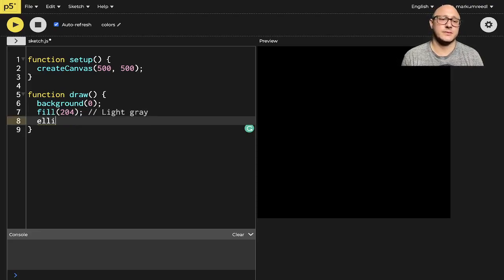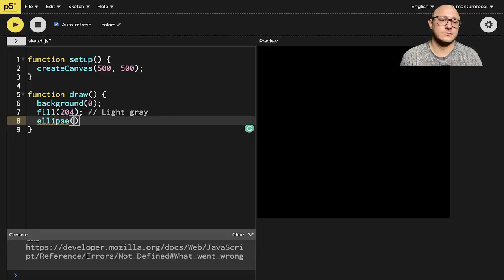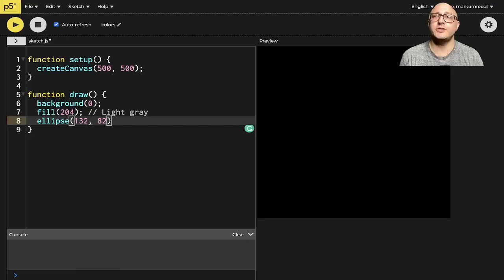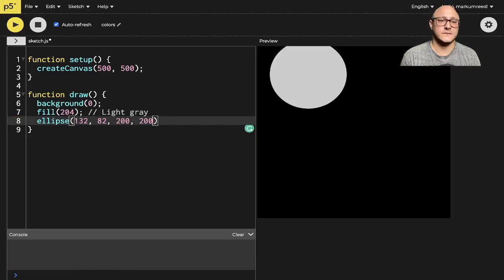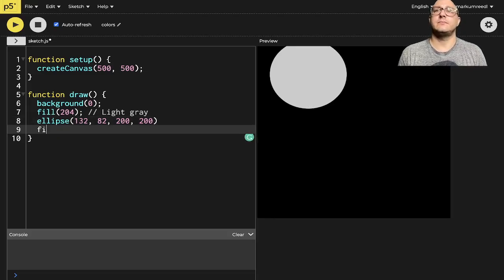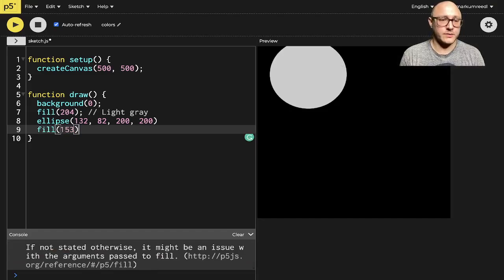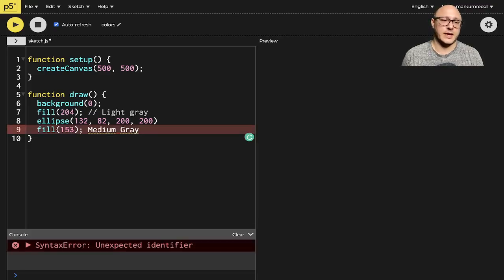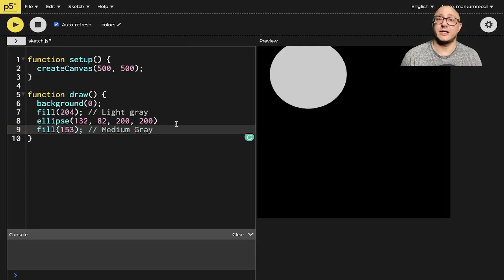Let's draw an ellipse at 132, 82, 200 by 200. Notice now we have a nice gray circle. Let's do another fill of 153, which is going to be a medium gray circle. As we move toward 0, things get a little bit darker.